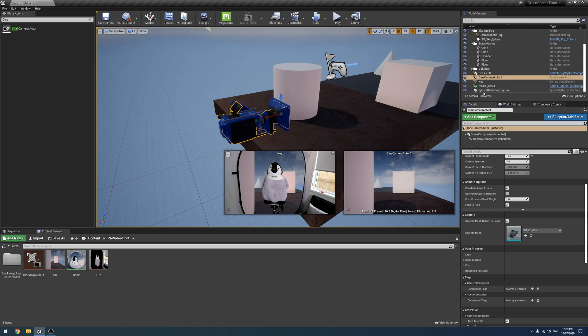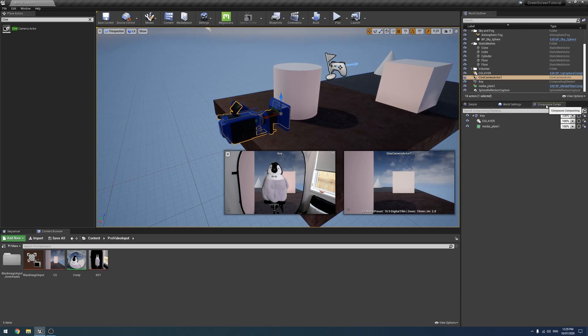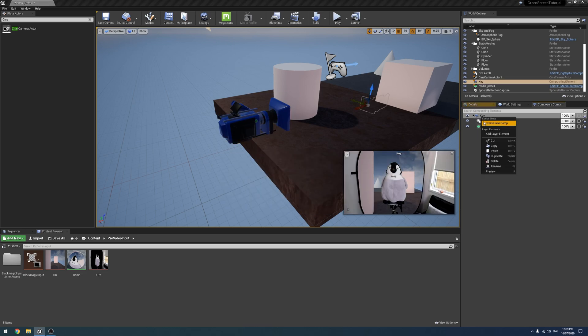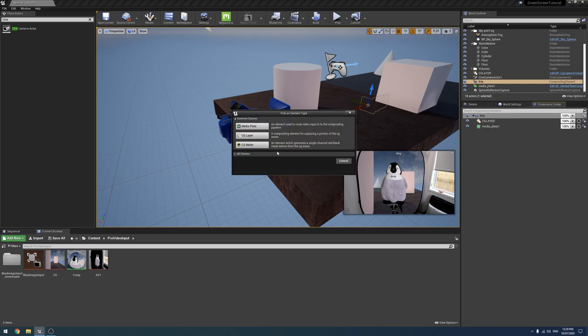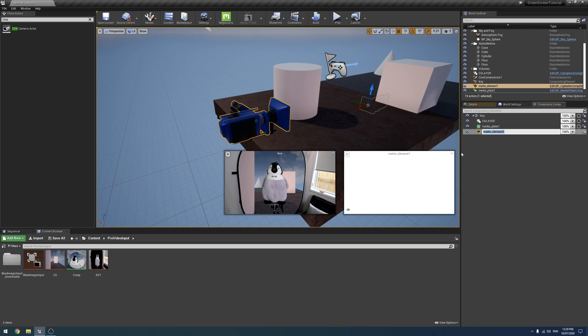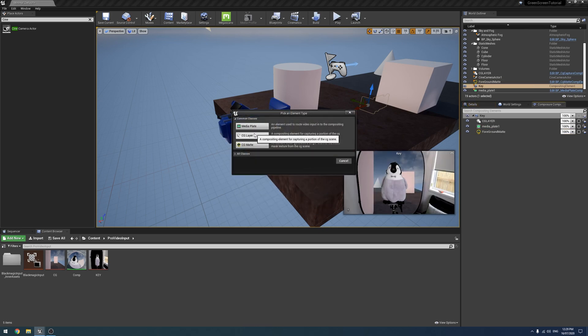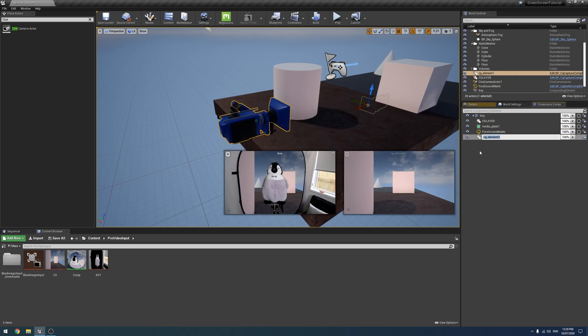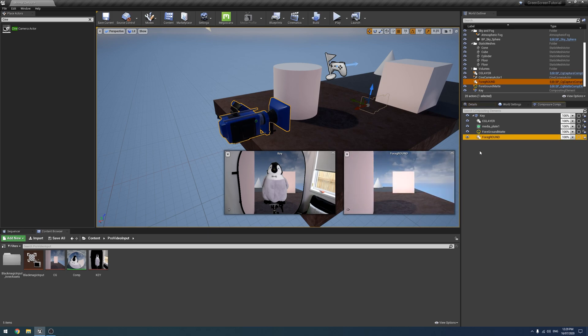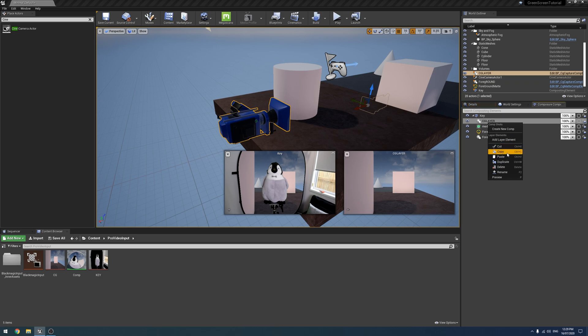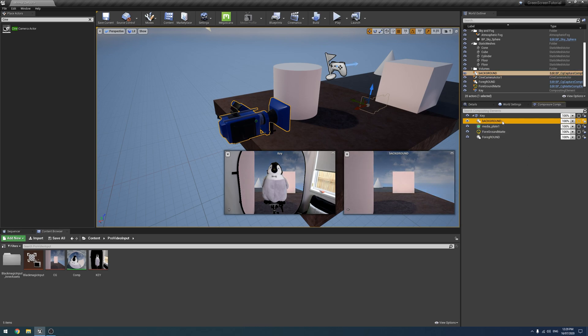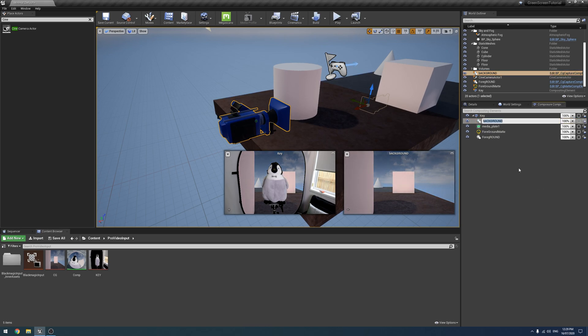To do that is quite easy actually. What we're going to need to do is add some more Composure layers. We're going to add a new layer element, this CG mat, and we're going to call this foreground mat. We're also going to add another layer element, another CG layer element, and this is going to be called foreground. I'm going to rename our original CG layer to background.